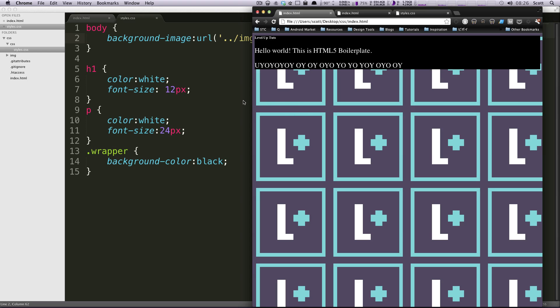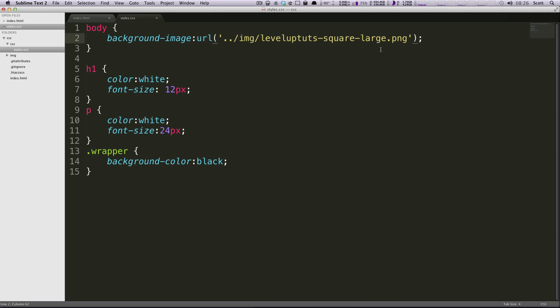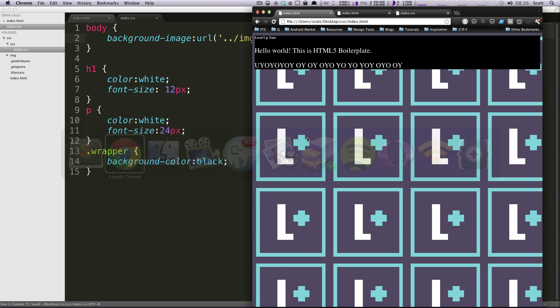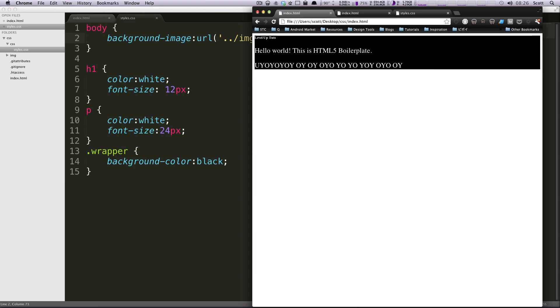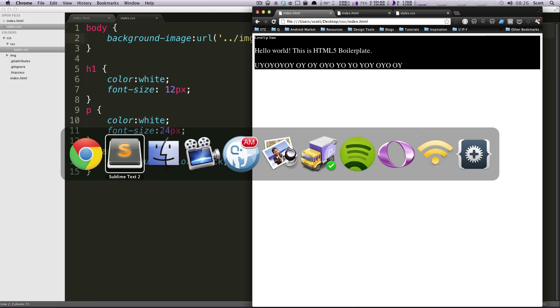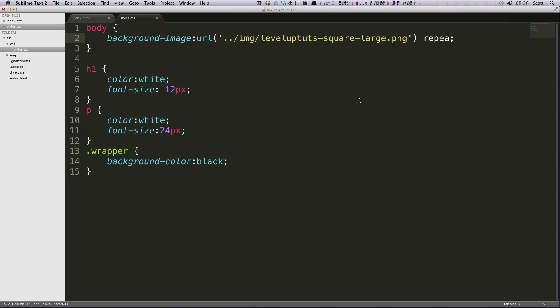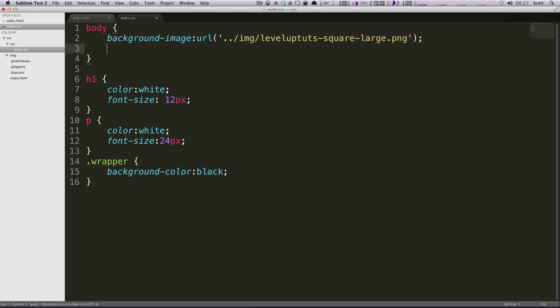It's pretty awesome, but what if for whatever reason we only wanted this image tiling horizontally? You can do that really easily. Right here in background-image you can say repeat-x.